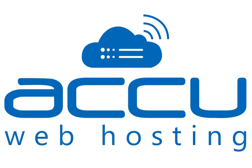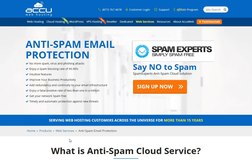Welcome to AccuWeb Hosting Video Tutorial. Today we will guide you on how to configure SpamExpert on your mail domain.